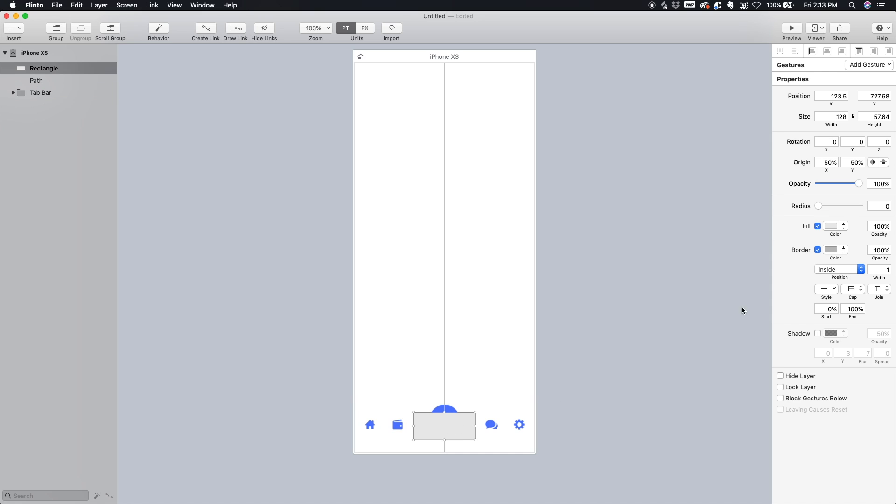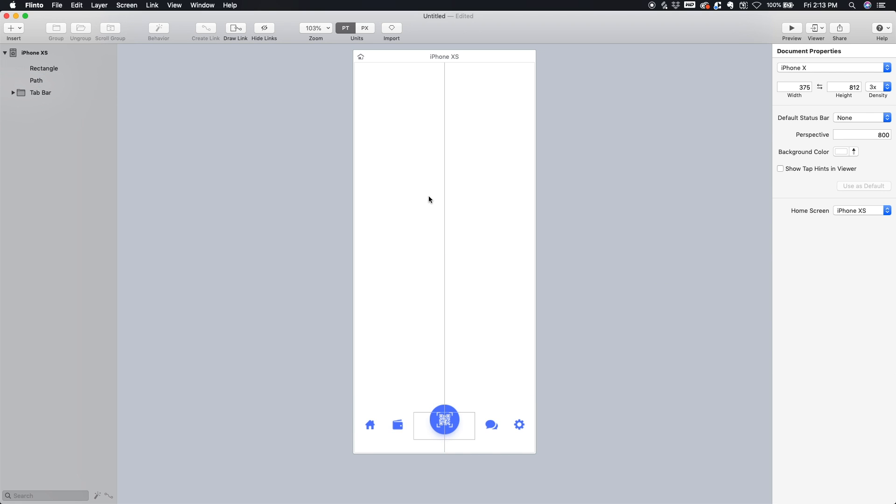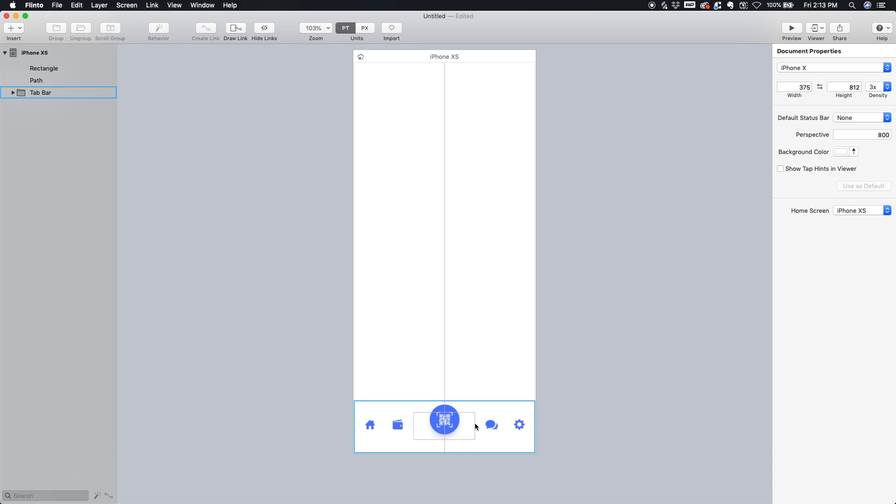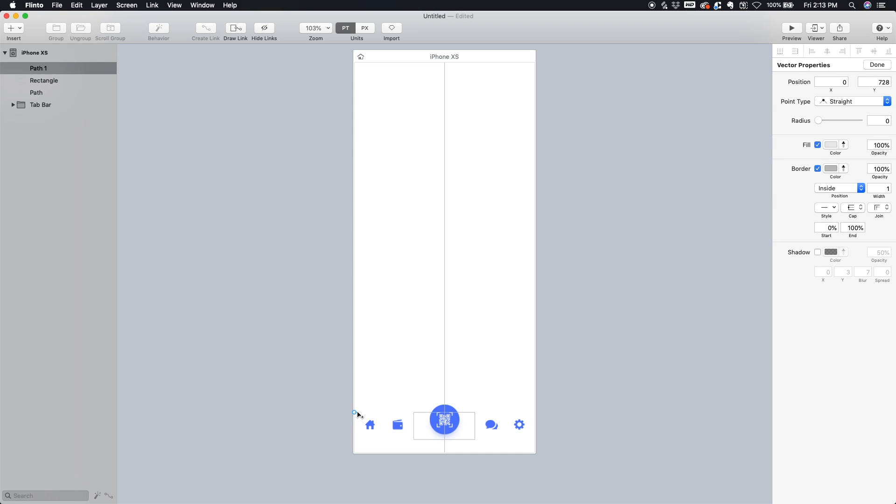And let's also get rid of its fill. So now we have the alignment guide here, we have one here, and we have one here, and they're equidistant. So let's bring up our vector tool now by hitting V on our keyboard. Let's draw a point here.